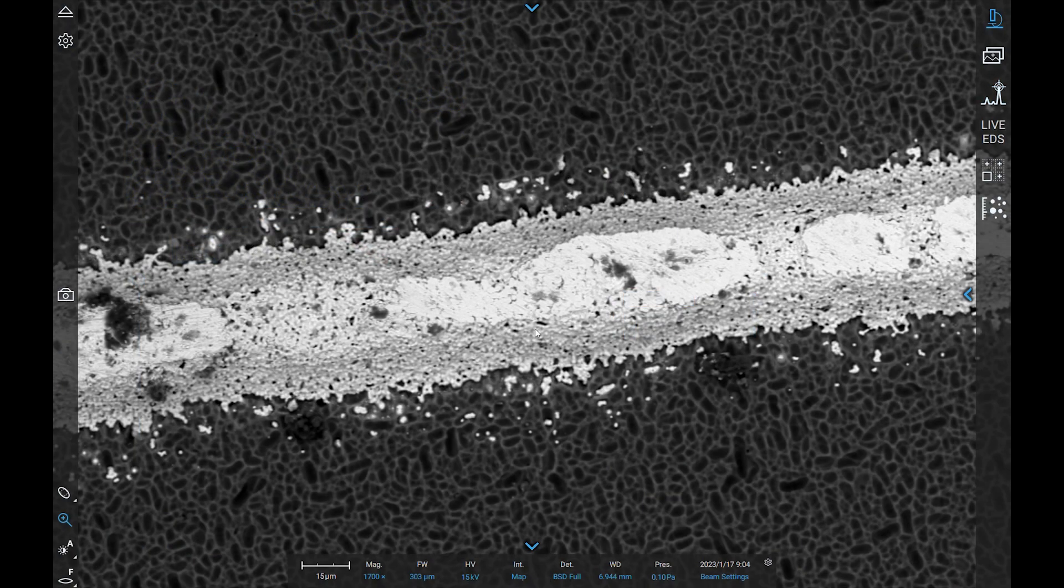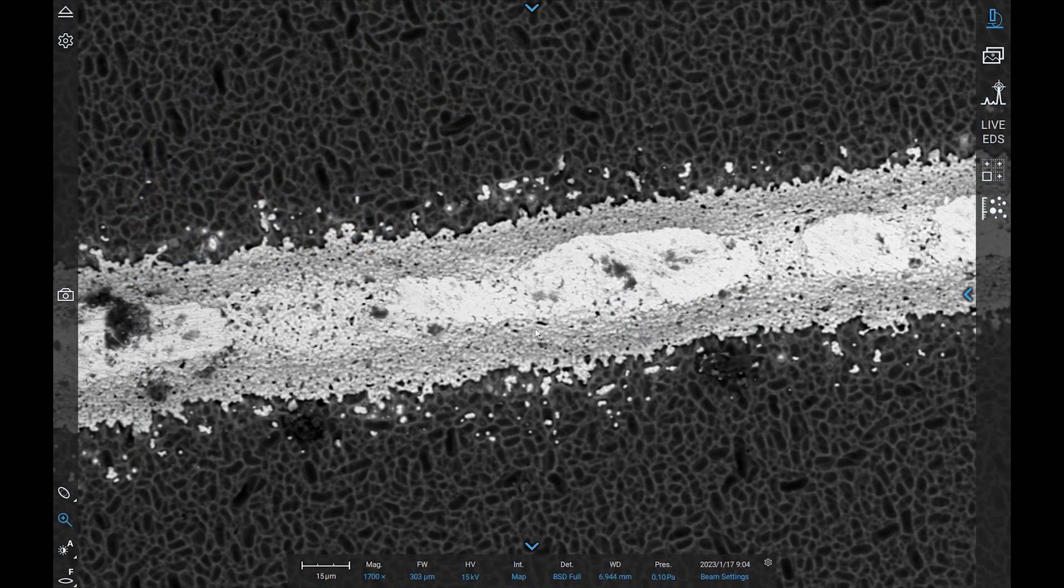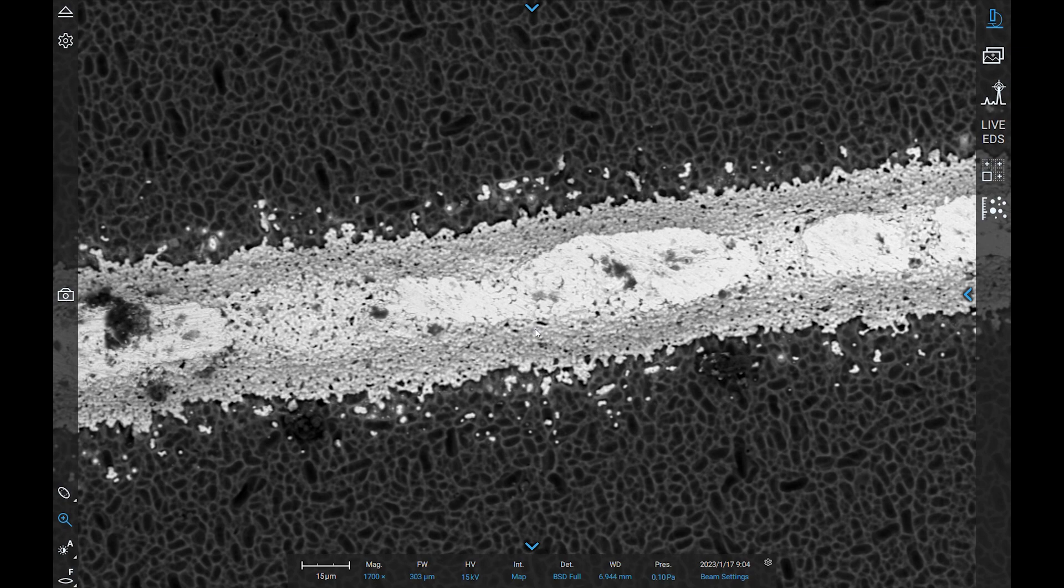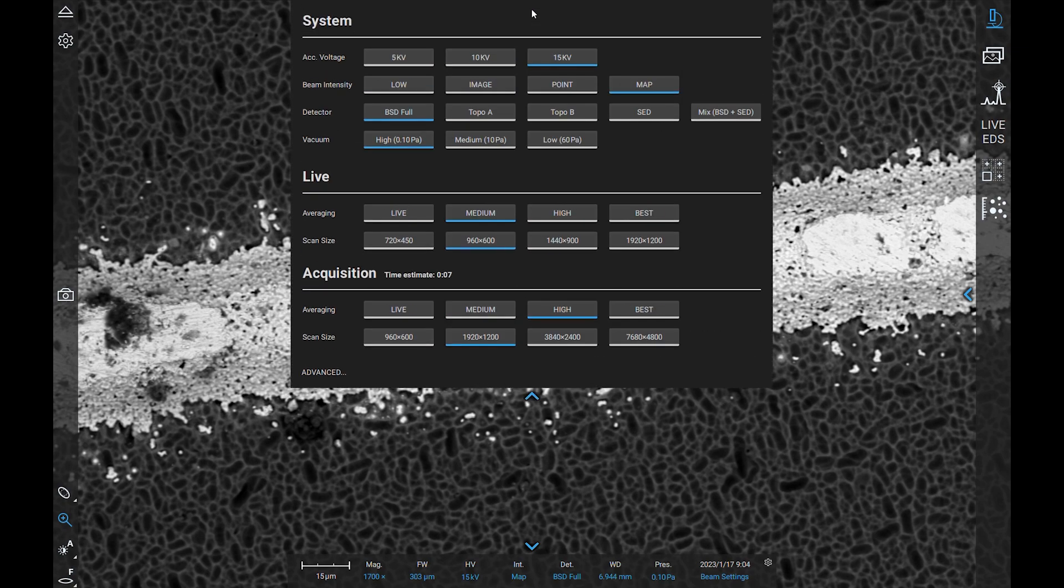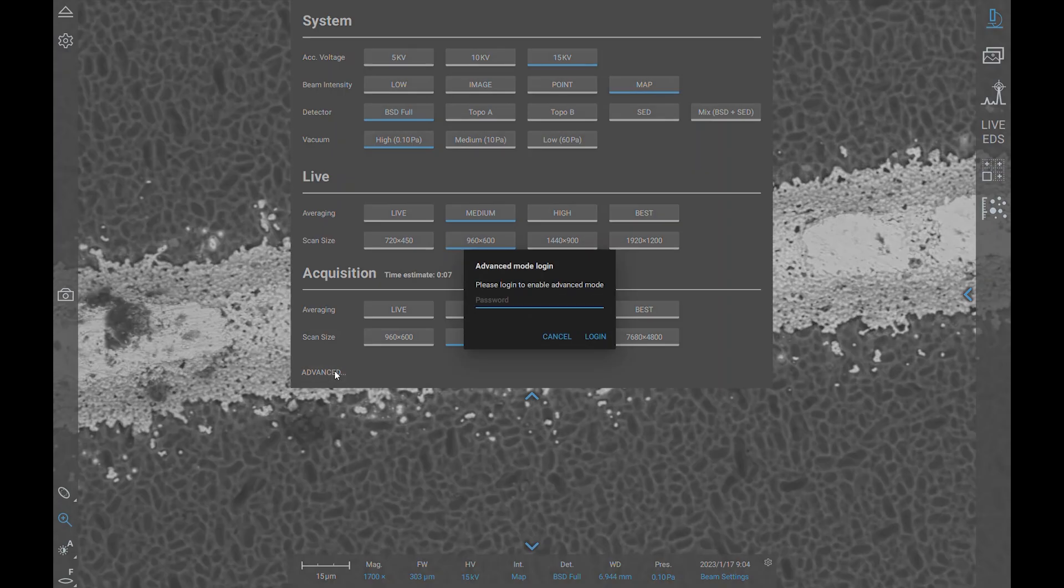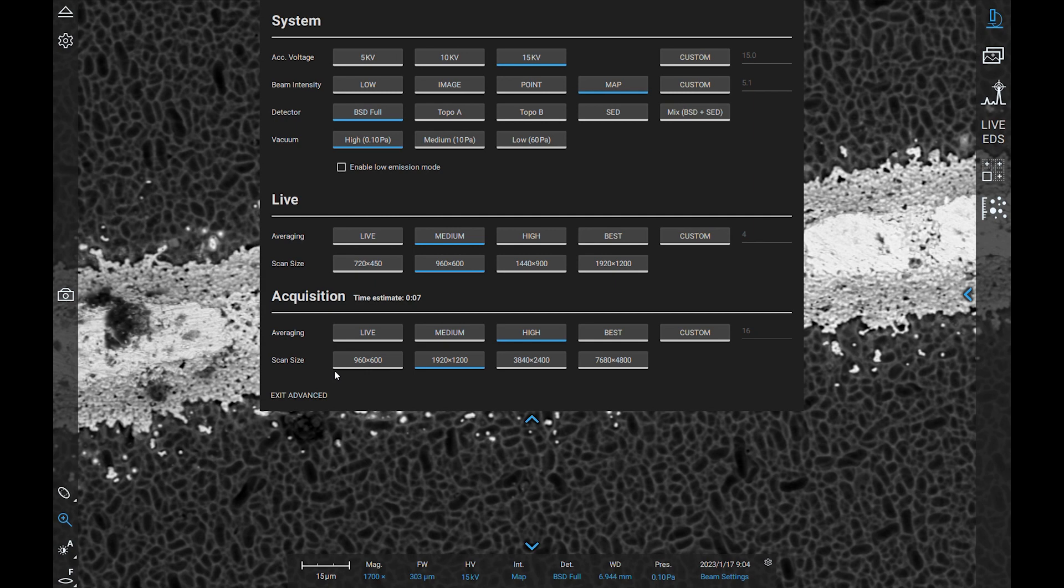For our experienced users, there are a couple of extra settings accessible to you in advanced mode. To access the beam settings menu, left click the blue arrow at the top of the screen. This will drag down the beam settings menu. At the bottom of this menu, there is a button that will allow you to enter the password for advanced mode. When in advanced mode, you can choose your specific accelerating voltage value from 4.8 to 20.5 kV and your specific beam intensity from 1.9 to 5.8.